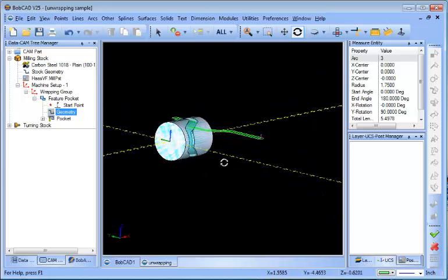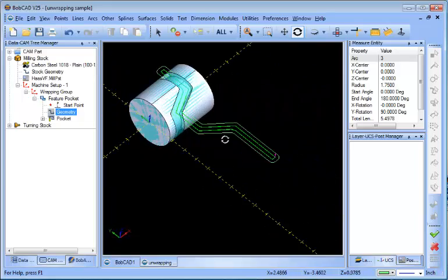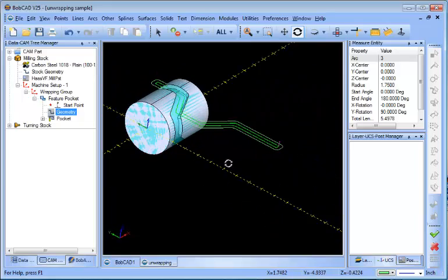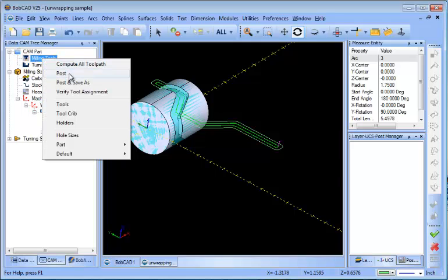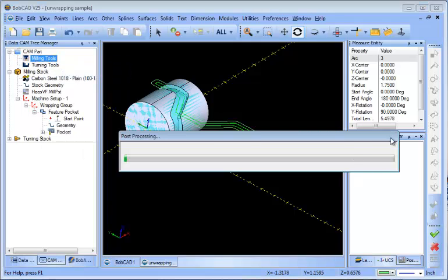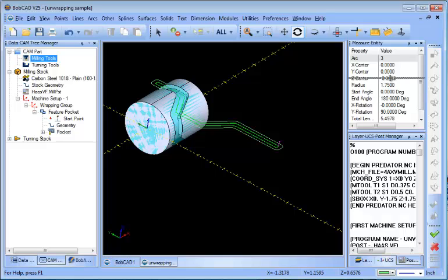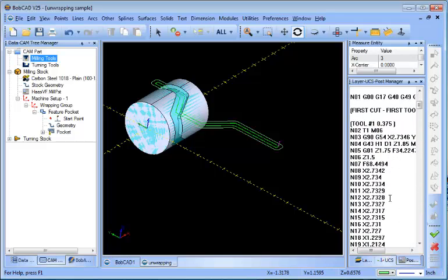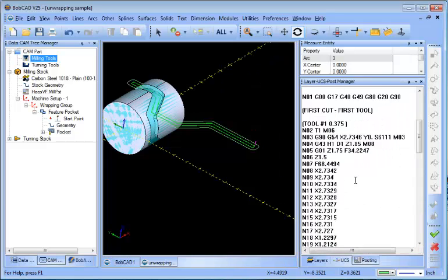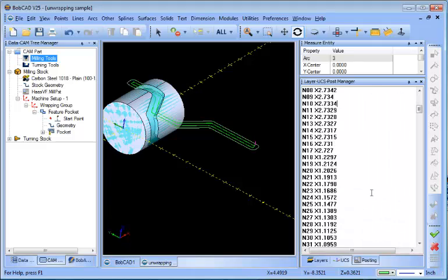Now visually on the screen it's just going to look like a regular pocket. And actually when we post it here you're going to notice that the code doesn't have any rotation moves. Now it is set up for a fourth axis, but the reason why it's posting in three-axis is we've selected a three-axis machine.